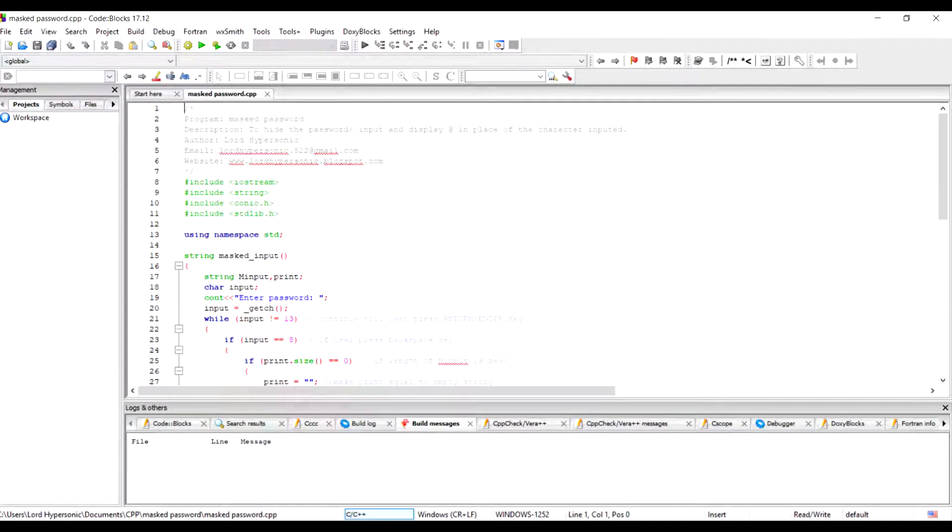Hello peeps, Lord Hypersonic here. Today I am presenting you a C++ program to mask the password or you can say to hide the password while typing.